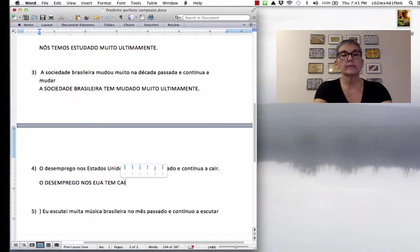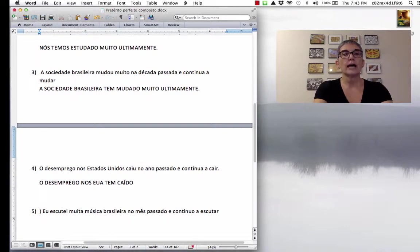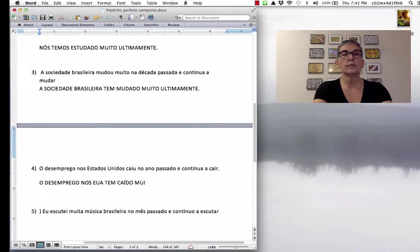Tem caído. The verb cair, né? The past participle. Caído. Tem caído muito. Tem caído muito.